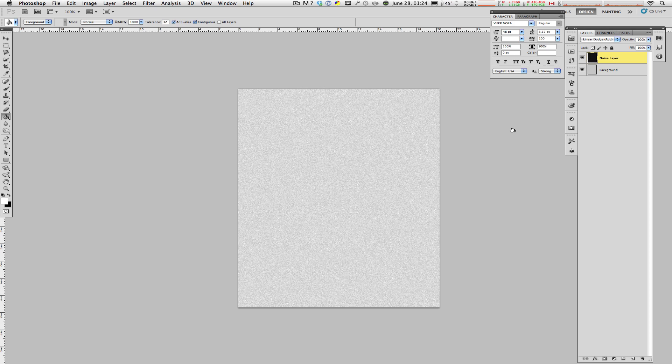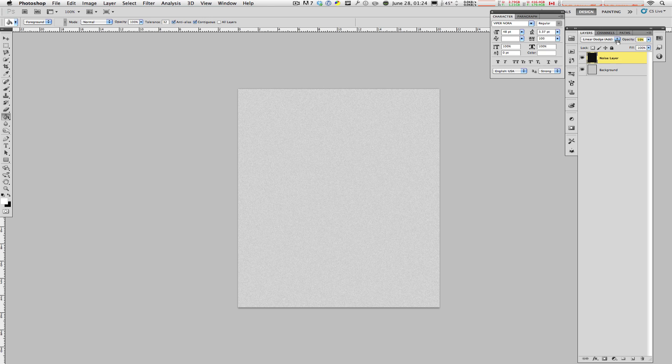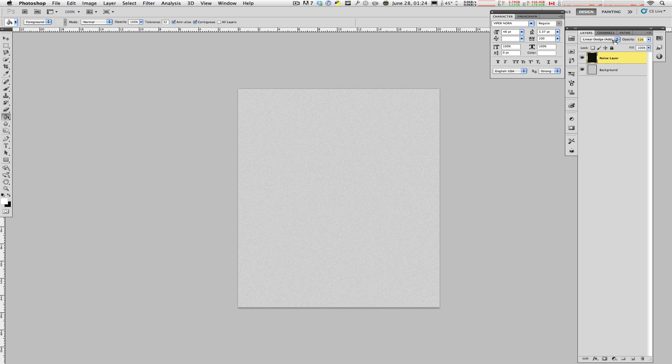Now, you can stop here if you want, but you can also give it a more realistic look by doing things like turning down the opacity to about, say, 50%. Right about there.